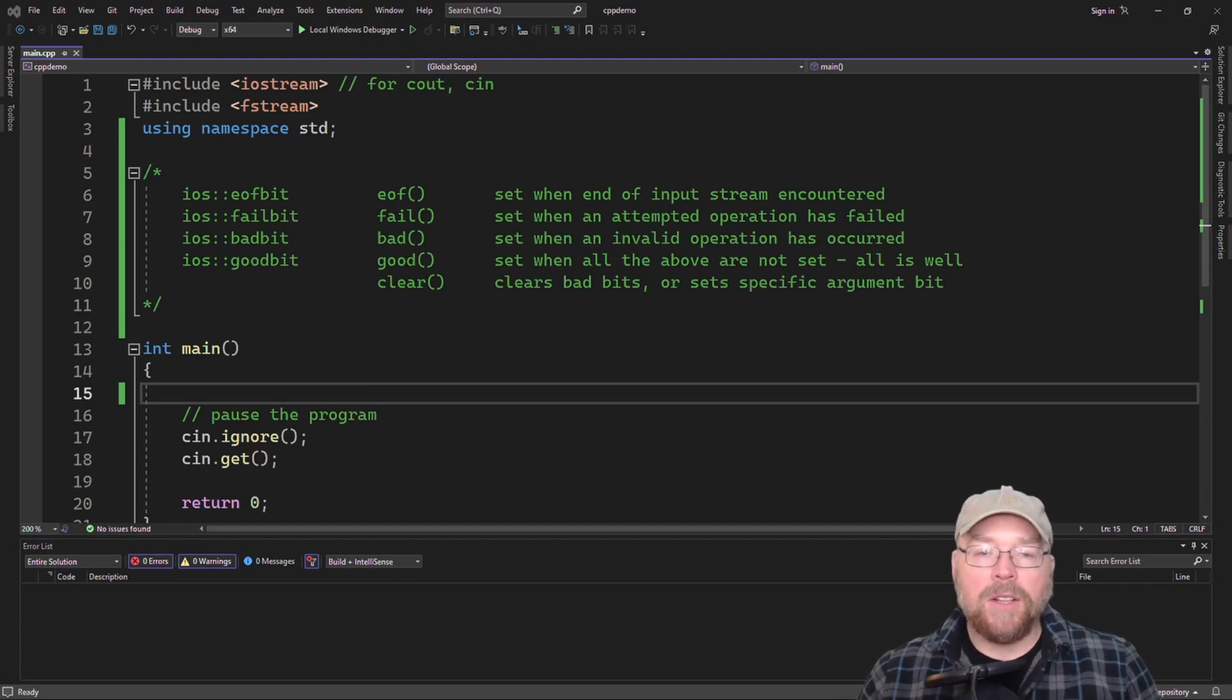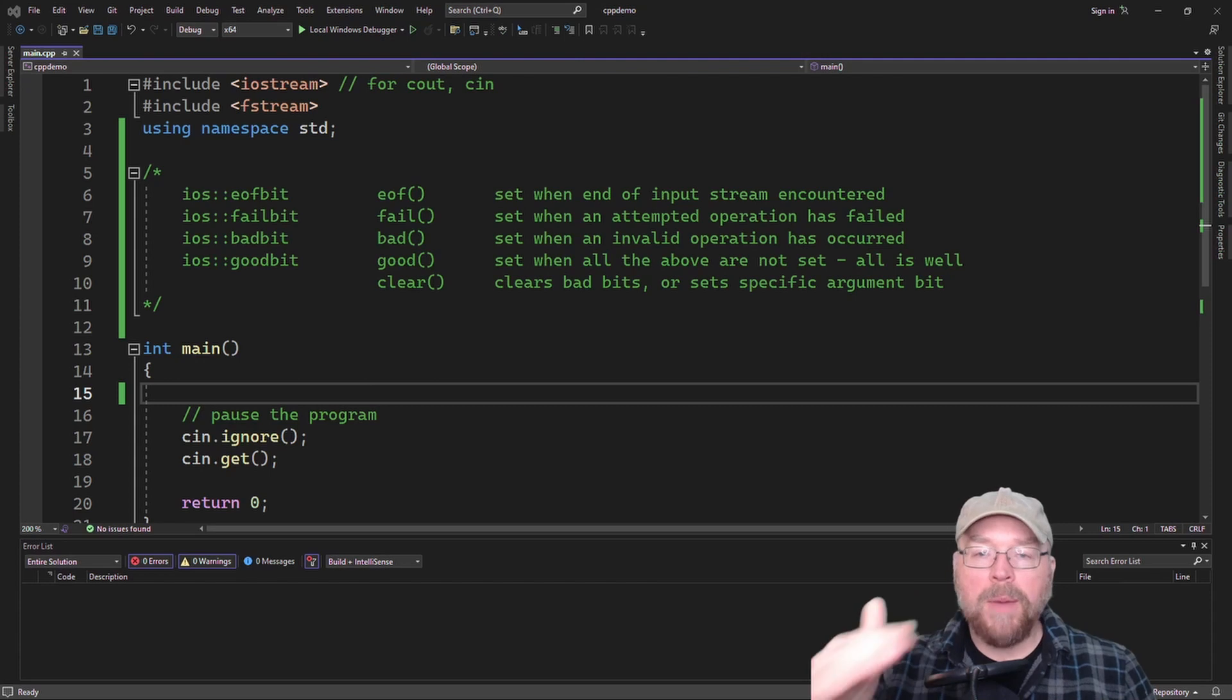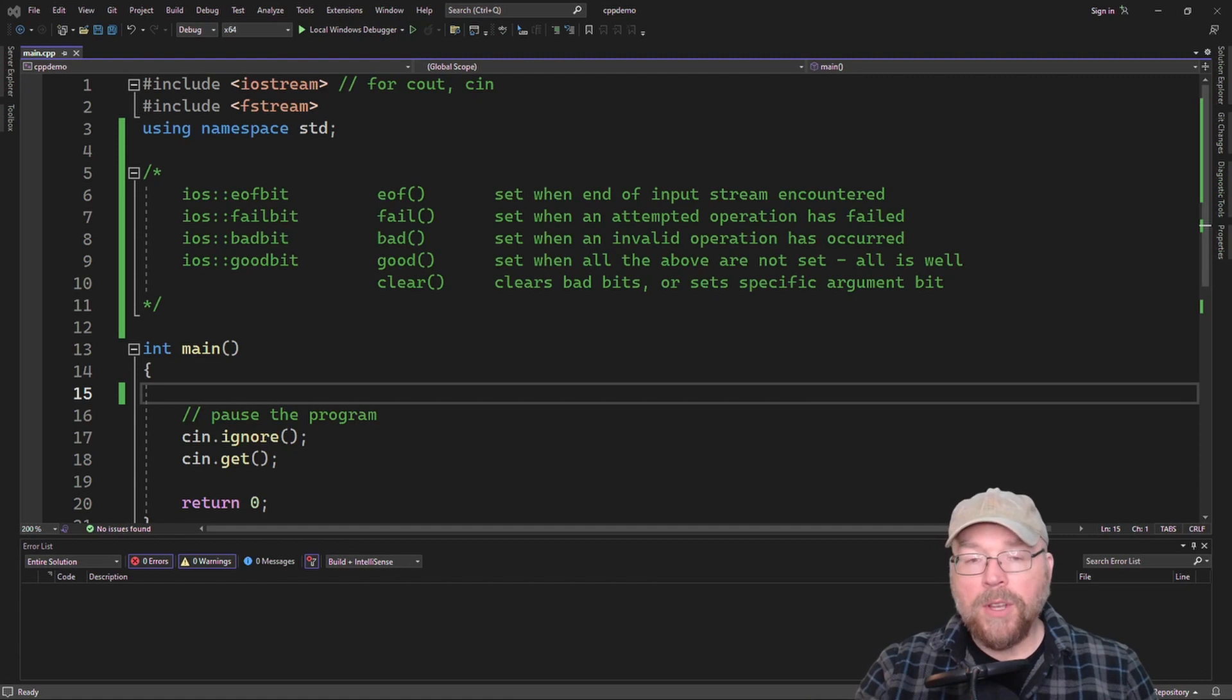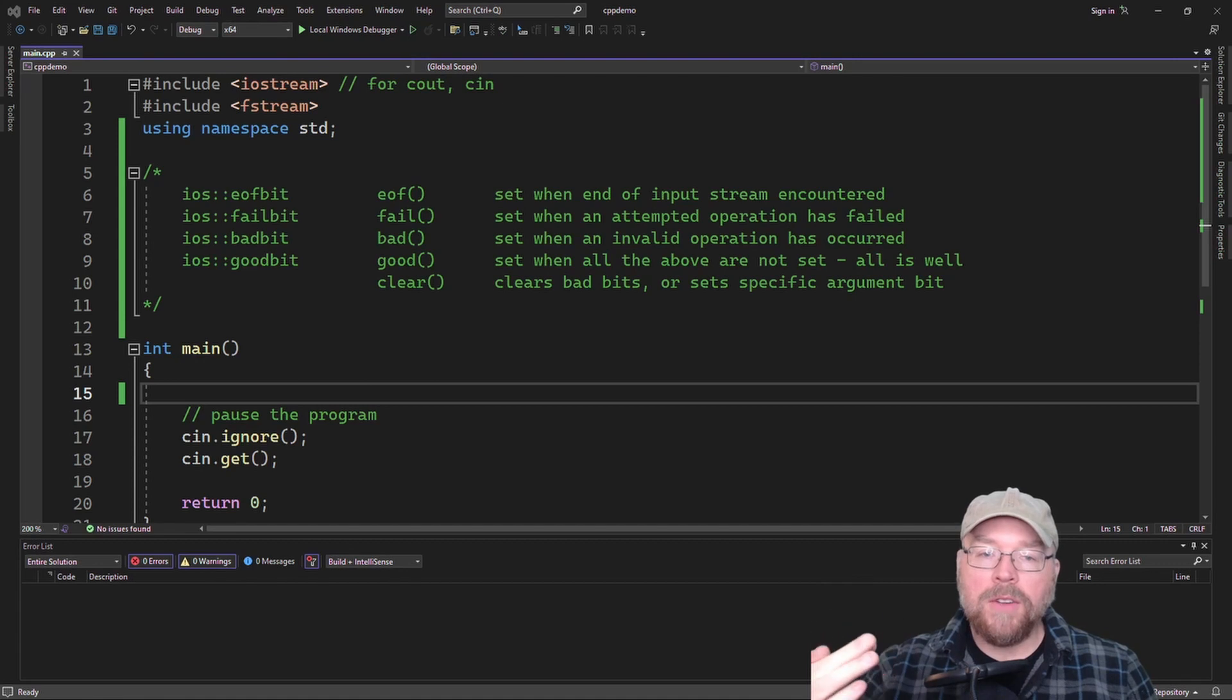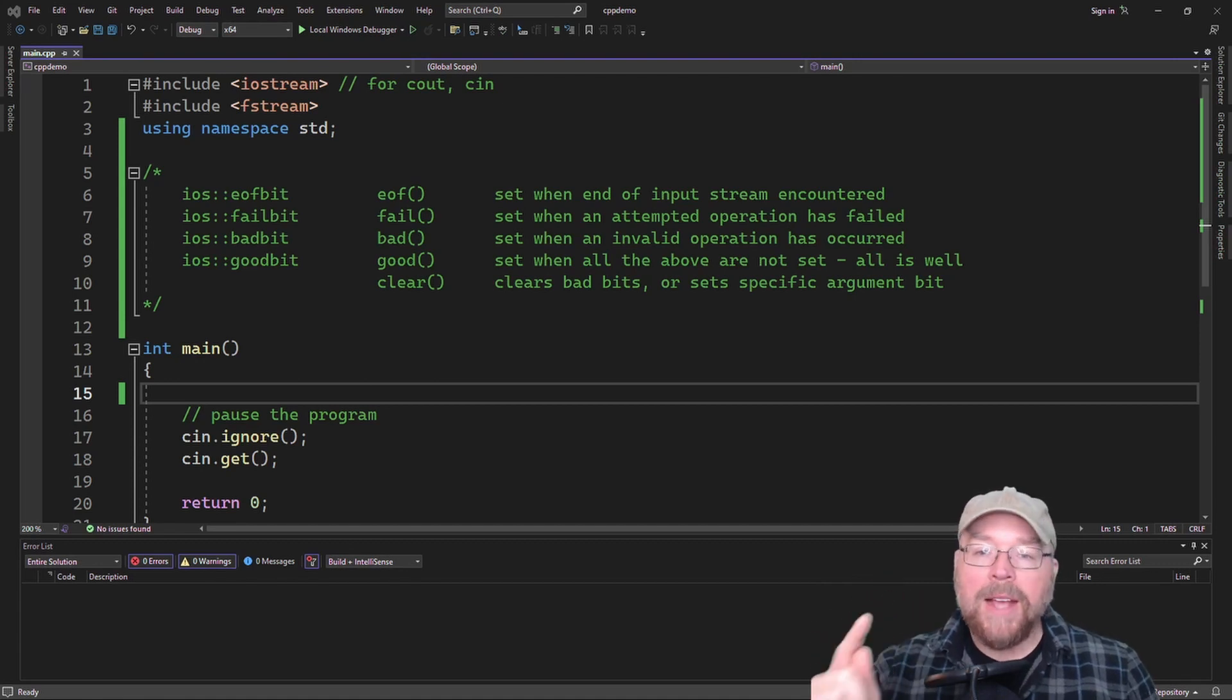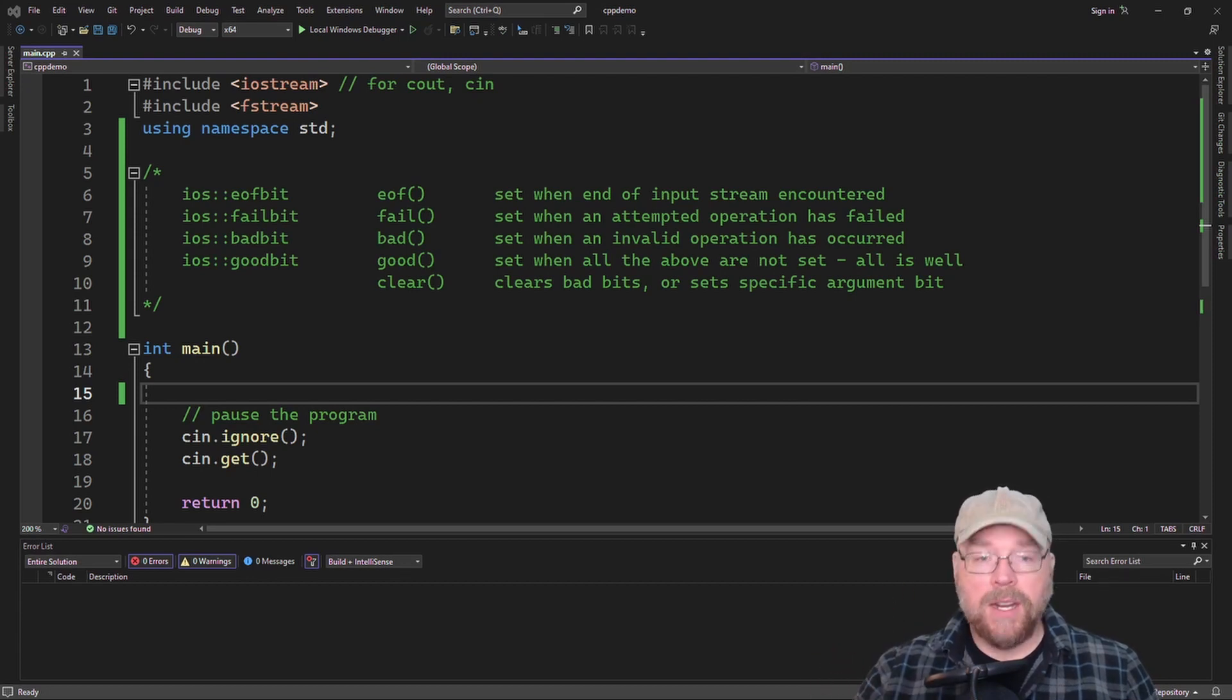Now the clear function, in addition to being able to clear all the bad bits, resets them all to zero. So basically these bits can be either set to true or false, one or zero. When they're set, it's one. But when you want to clear them, then you can call the clear function and it'll set all the bad ones back to zero. Or you can pass it one of the bits as an argument and then it'll set it.